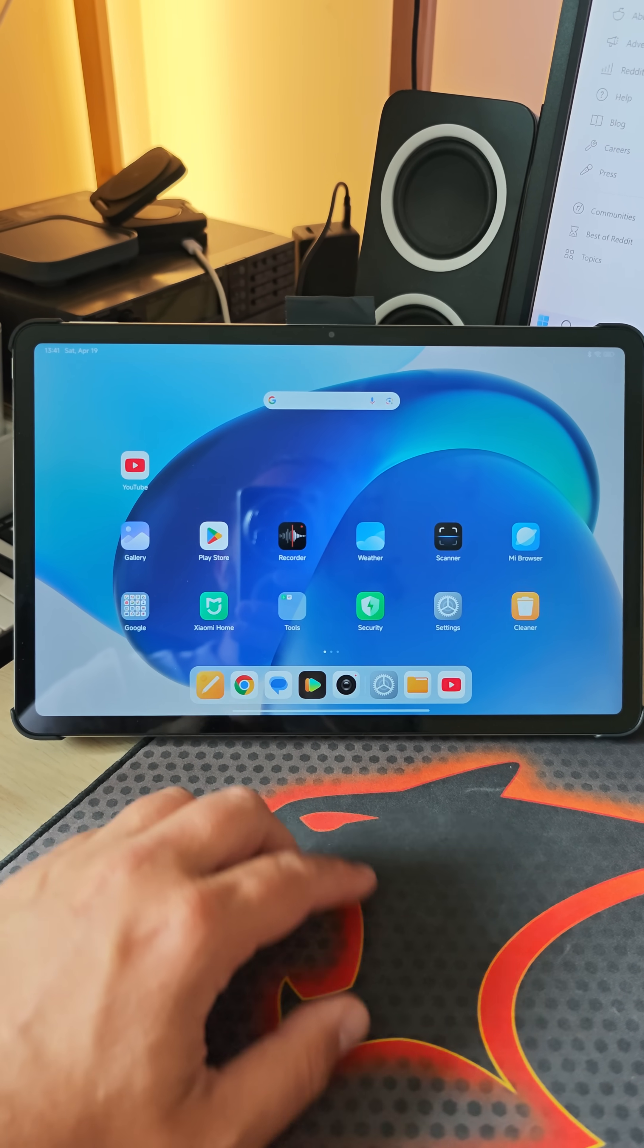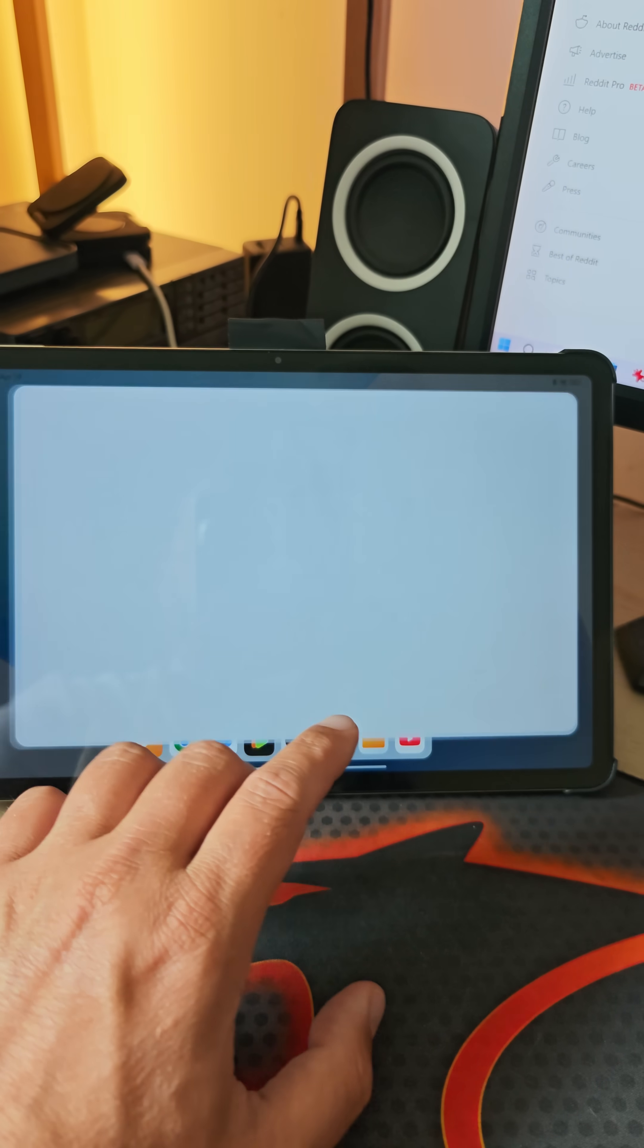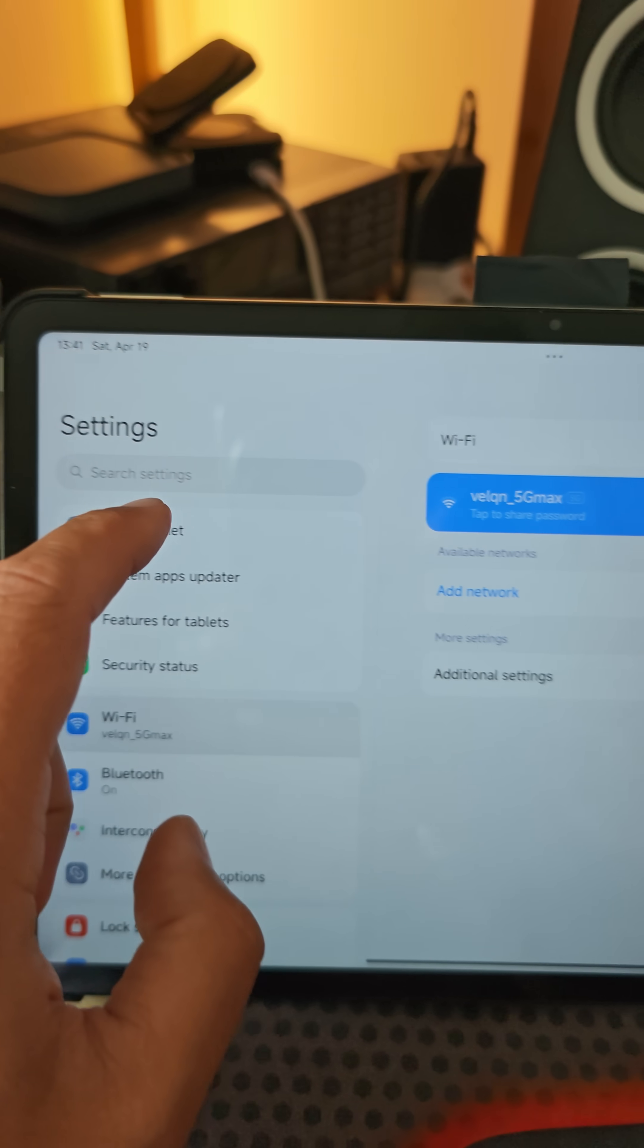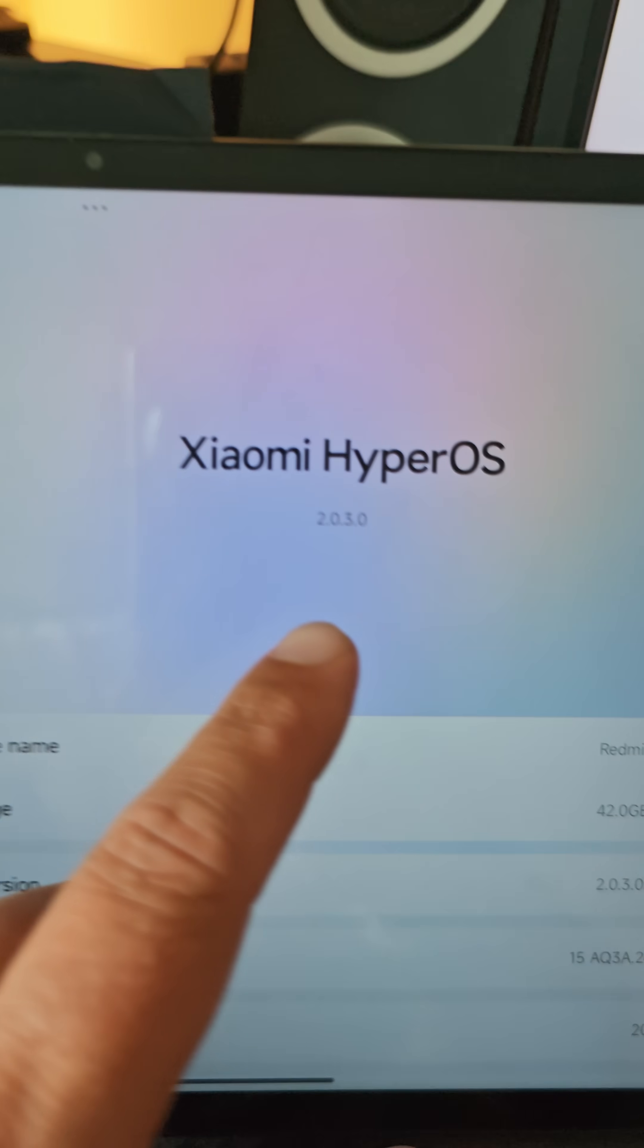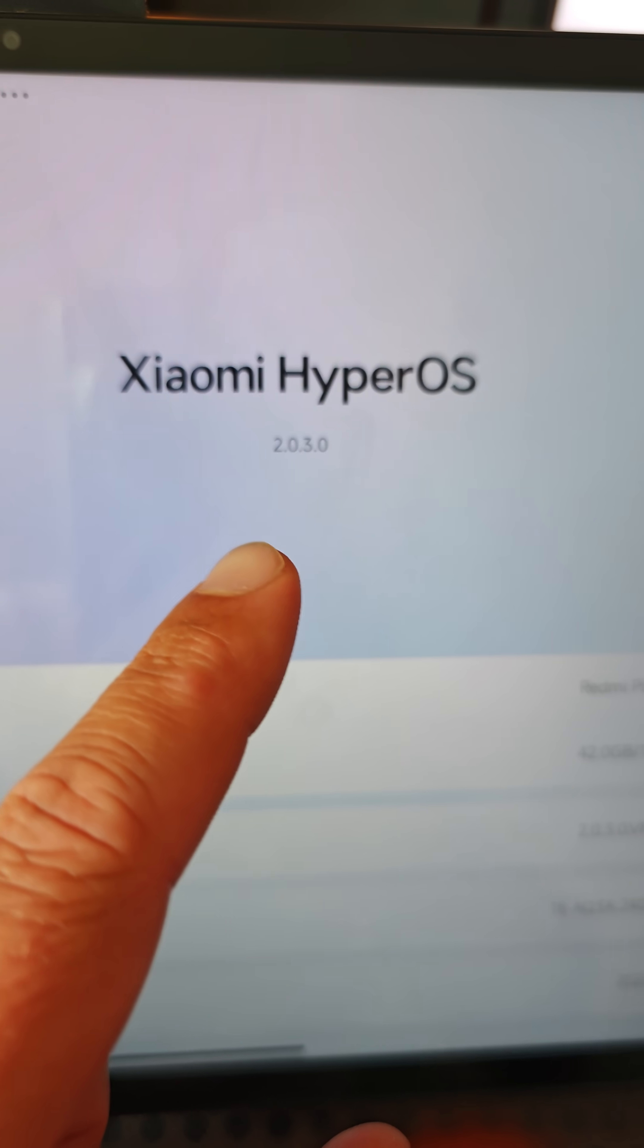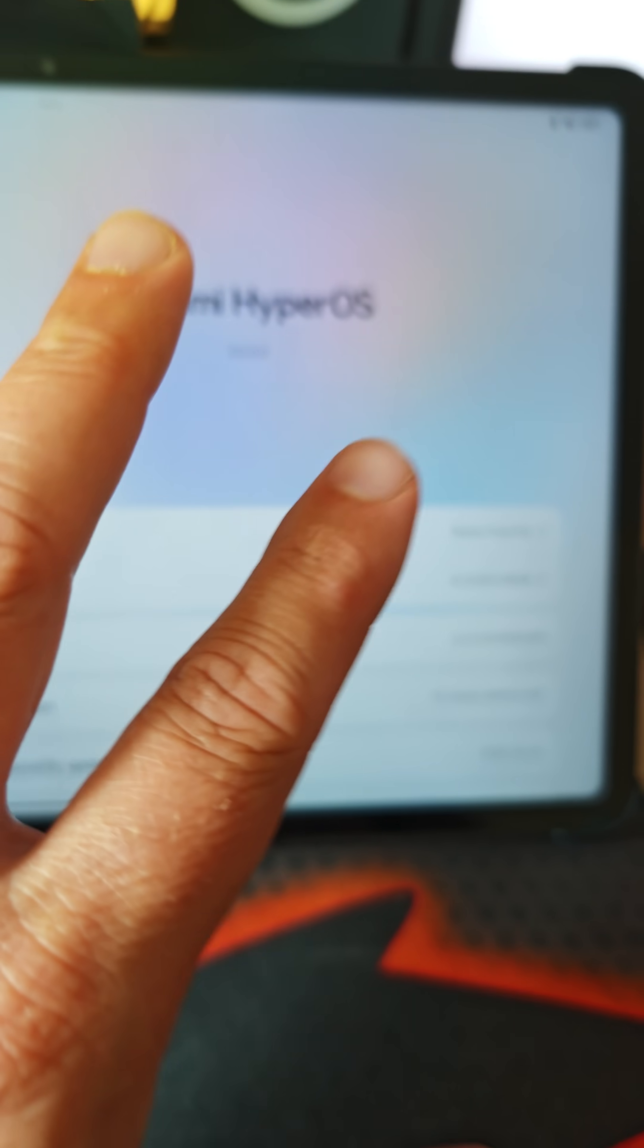This is the Redmi Pad Pro and believe it or not, I was able to finally install the Xiaomi HyperOS 2. How do we know this? If I go here, we can clearly see it's running Xiaomi HyperOS version 203.0 and this is running on Android 15.